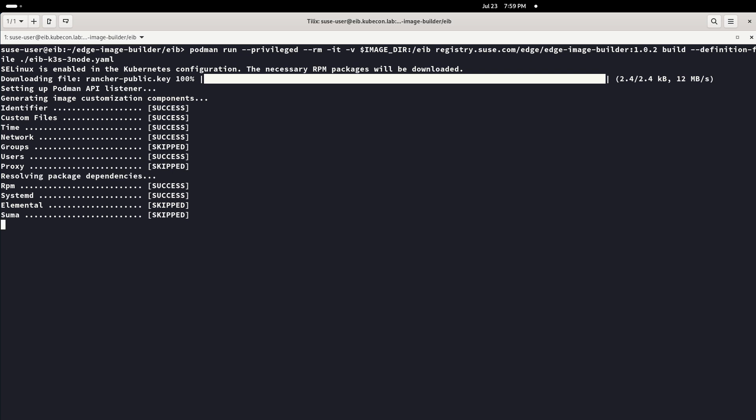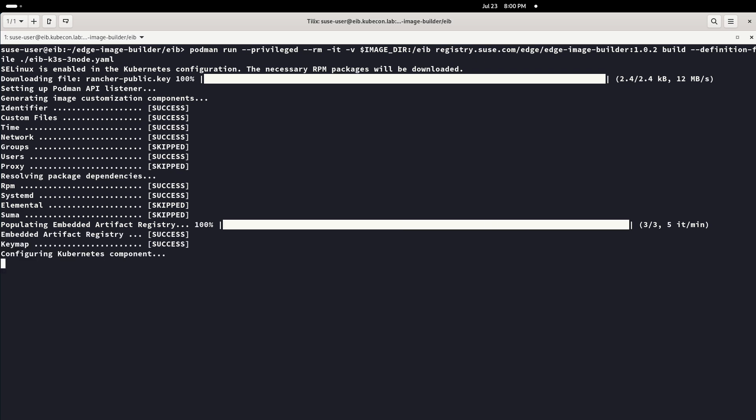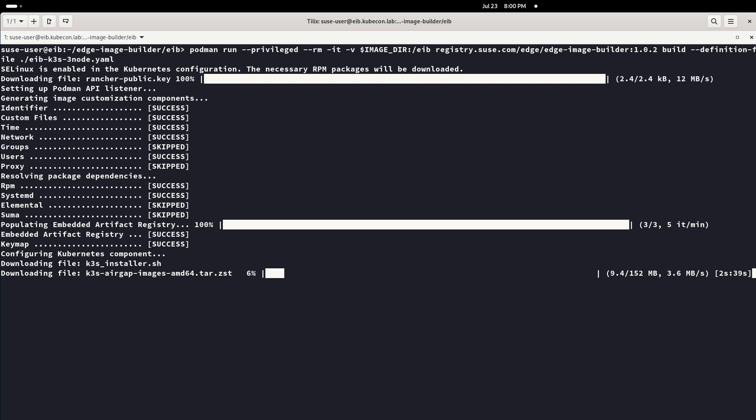But in the meanwhile, we will see in the screen all what EIB is configuring based on what we specified in the definition file. Also, it populates an artifact registry.